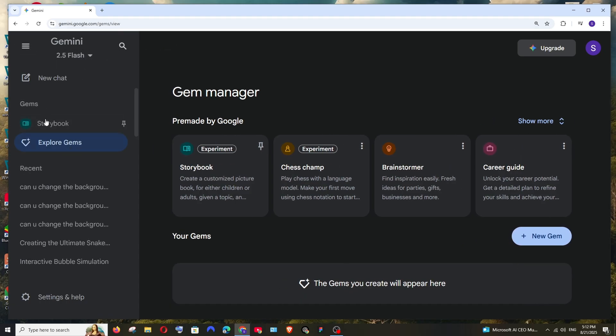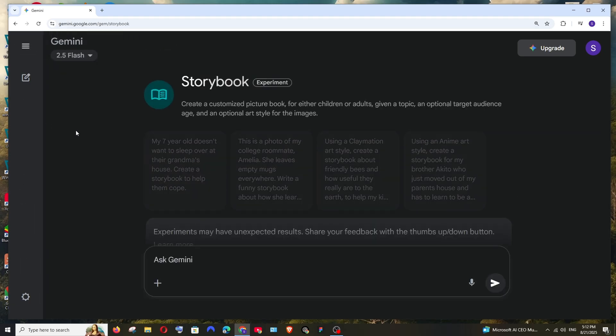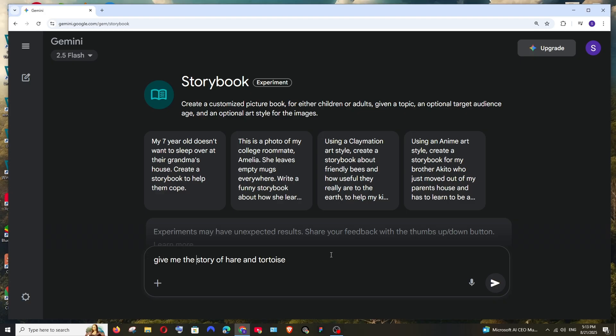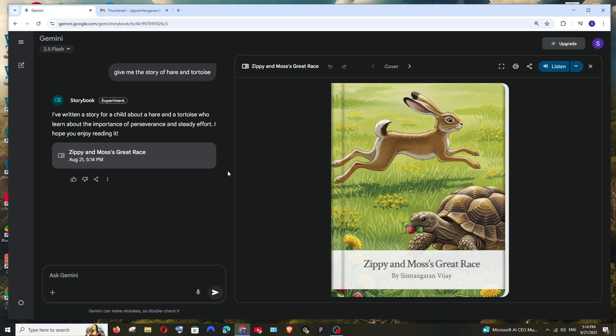After this you will get this Storybook option. Select it and here we can give any prompt that we want to convert as a story. So I am going with a simple prompt: give me the story of hare and tortoise, the world famous one. Now it will create an entire PDF with images and storylines.